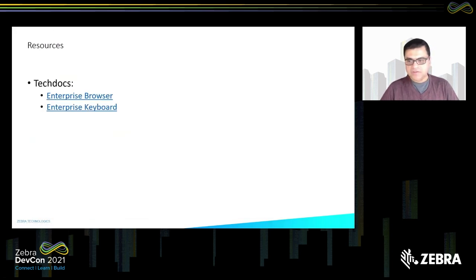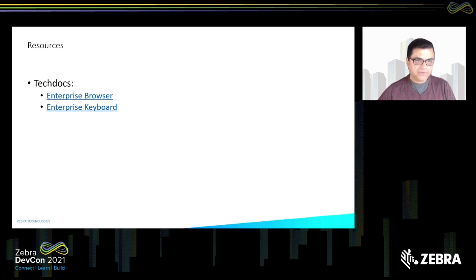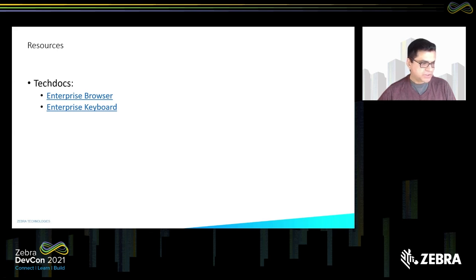This is the last slide. Here are the links to Enterprise Browser and Enterprise Keyboard. We will soon begin the live Q&A. If you have any questions, I'll be available to answer them. You can also ask questions in the chat box. Thank you for your time.